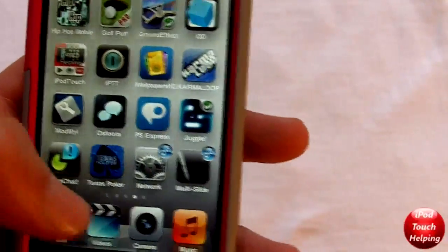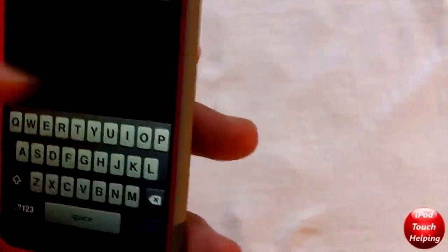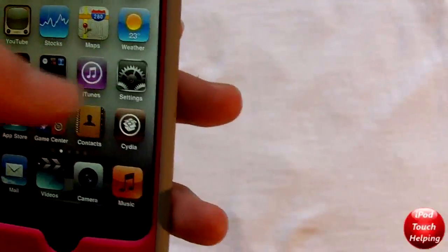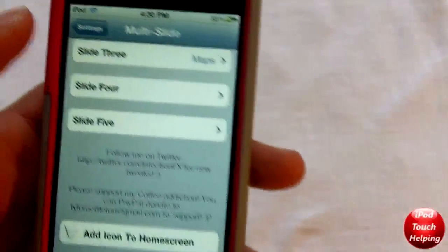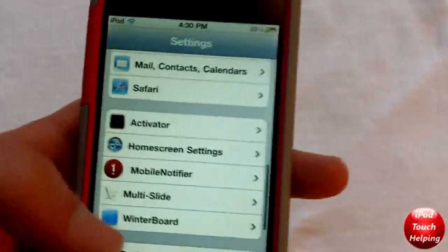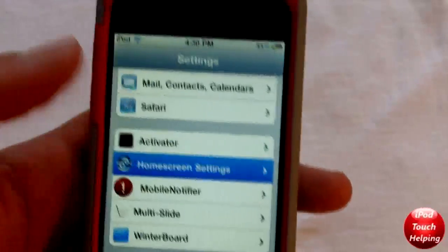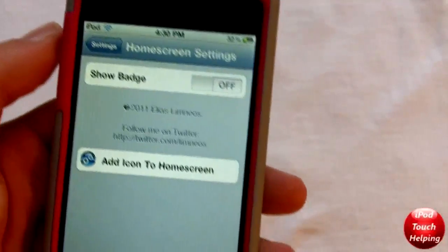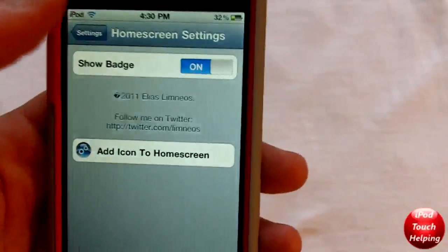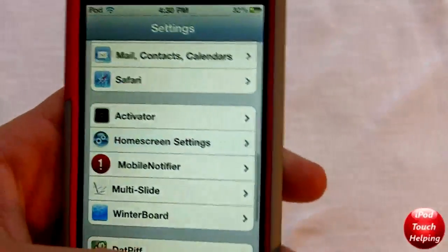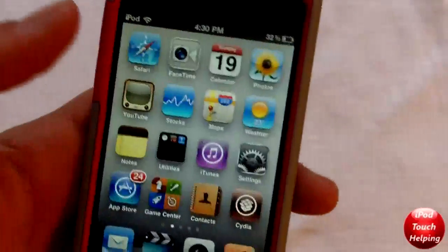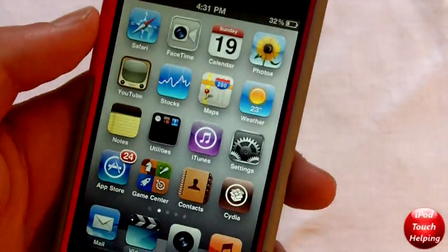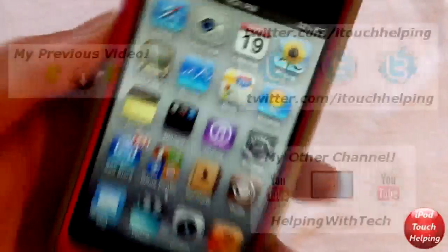If you do not want that badge, you can easily remove it by going into Settings, then once you go into Home Screen Settings, you can just turn the badge off like that. It's as easy as that.